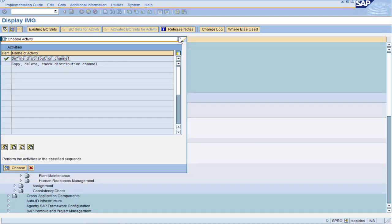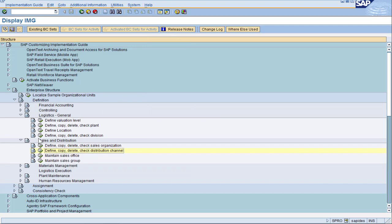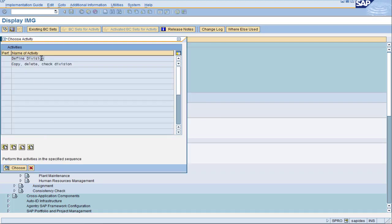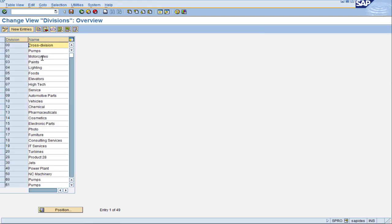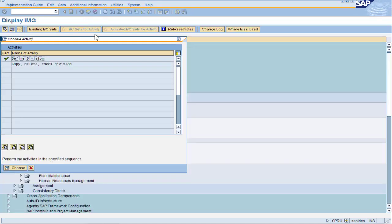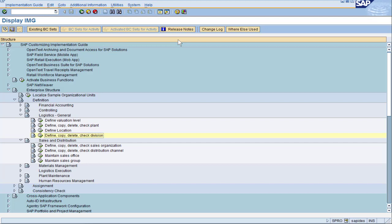The last field of the sales area is the division, which is up in Logistics General. Double click on Define Division. Division is just SAP's way of giving you a little more flexibility when doing your sales area configuration. We wanted to keep it simple, so we're just going to use Division 00 for all of our scenarios. We have now completed the configuration of the three main fields of the sales area: sales organization, distribution channel, and division.